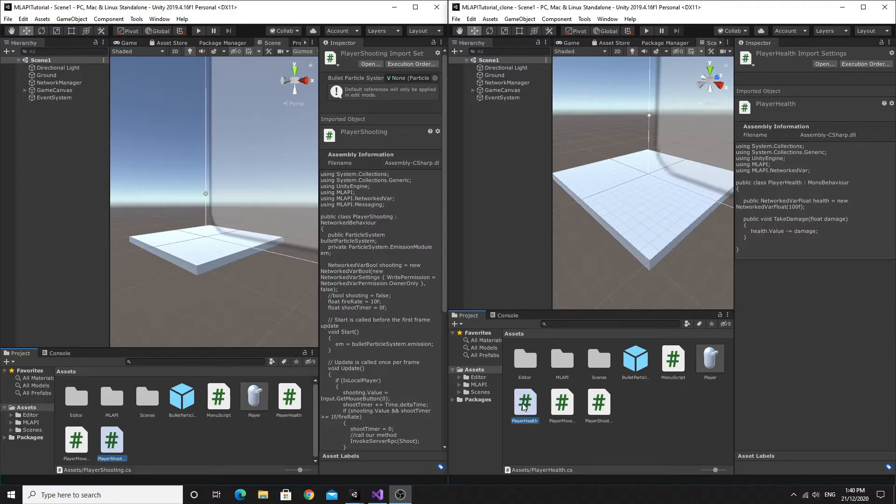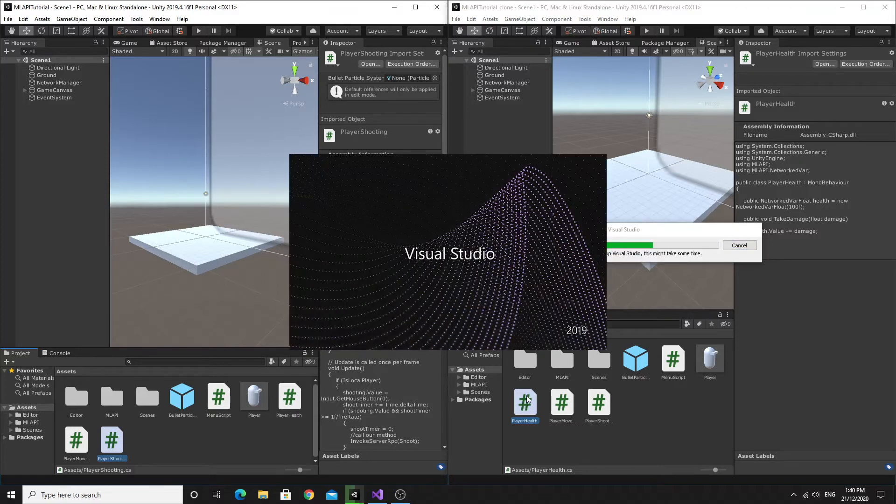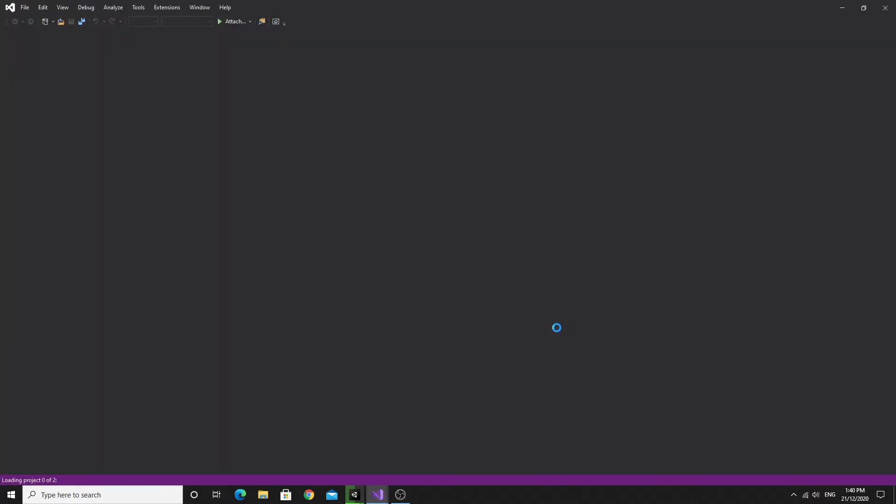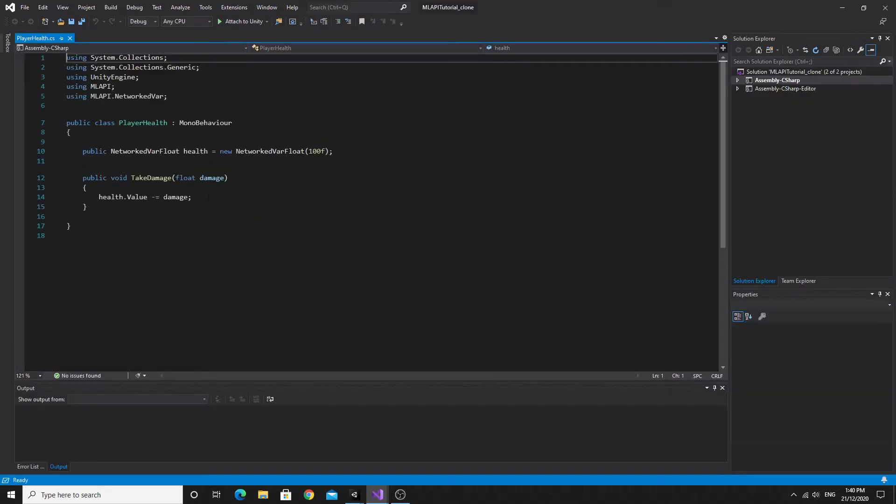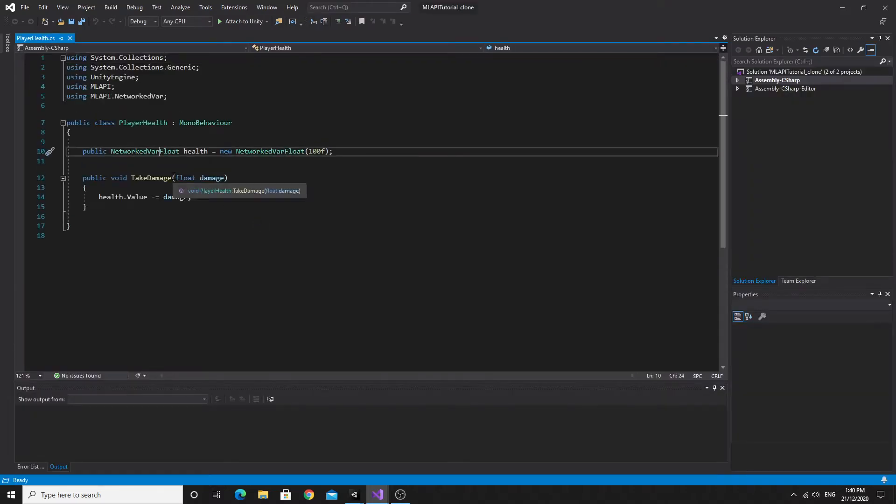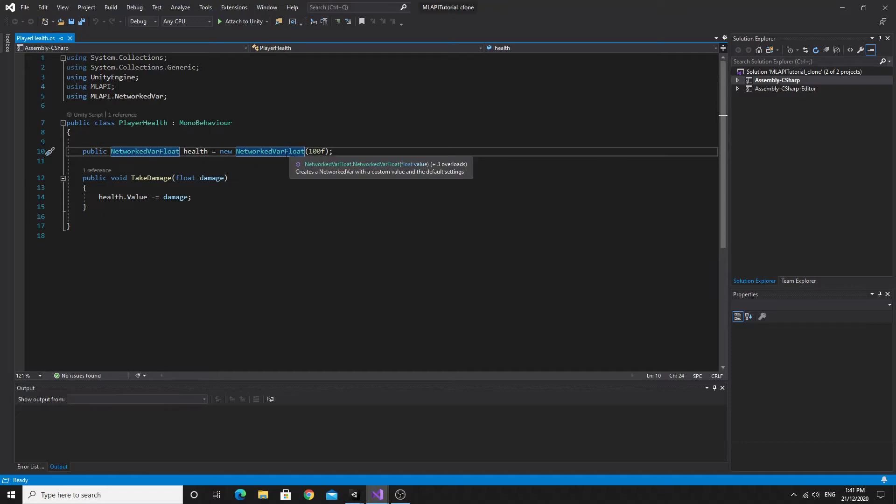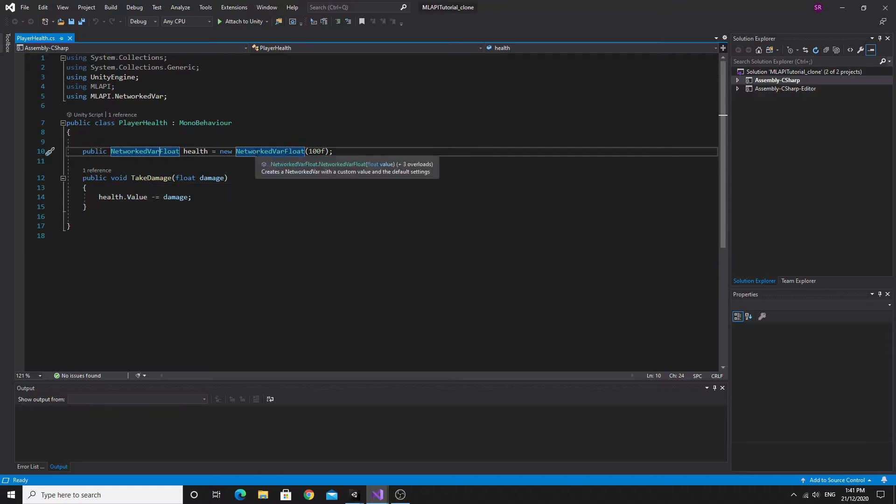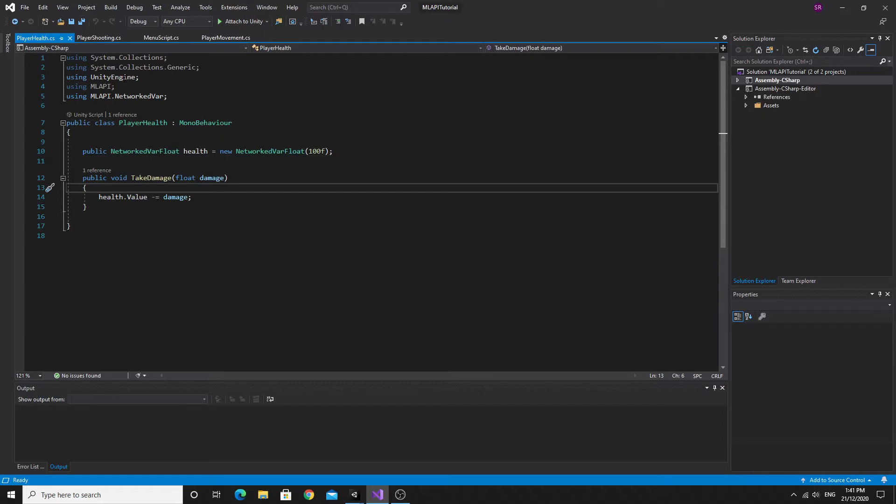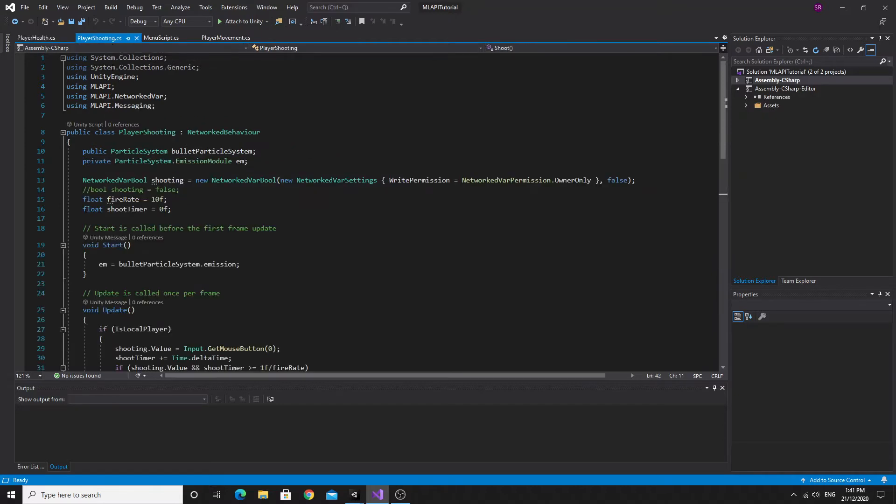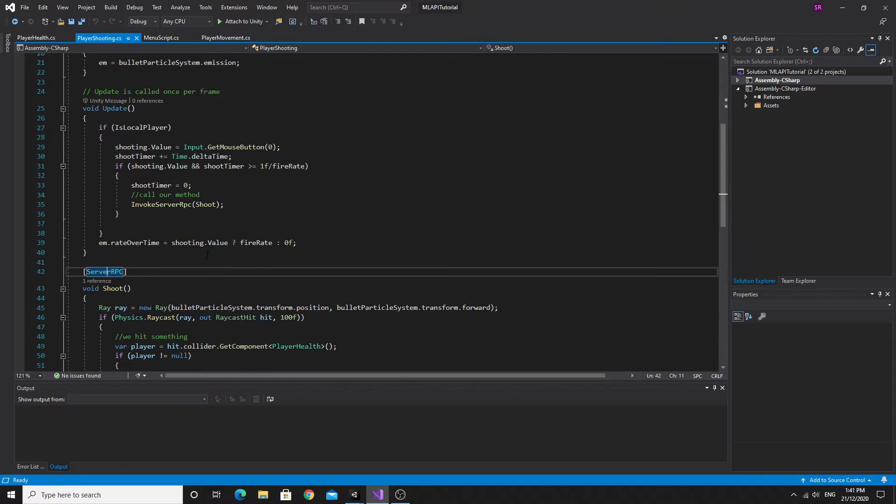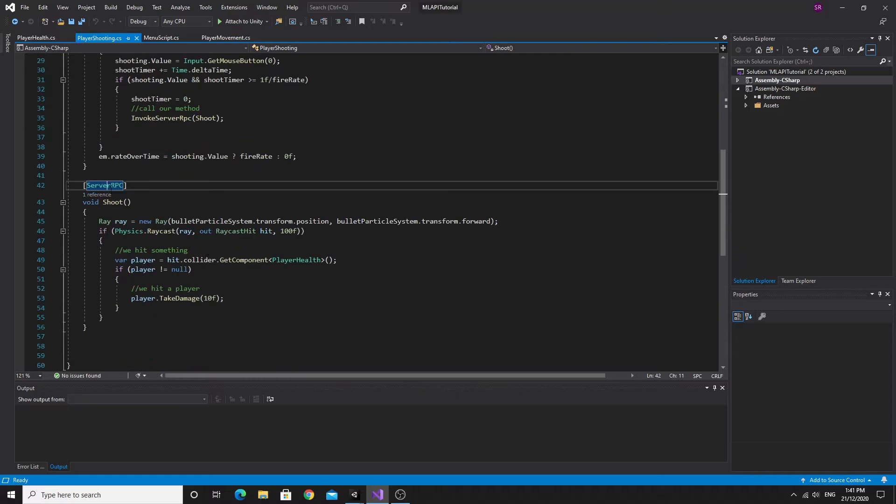So we have this player health script that we were working on last time. We worked with this network var, this floating point network var, so we were able to affect this. Now this happens on the server if you remember from the last one. And that happens in the shooting script where we run a server RPC to shoot.